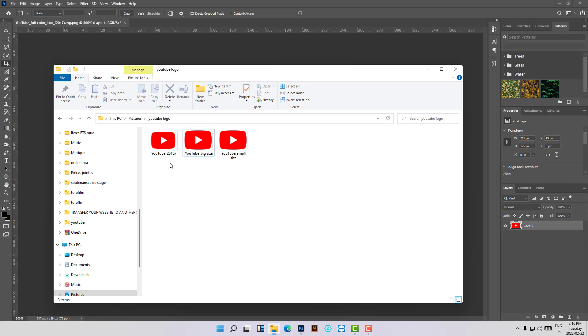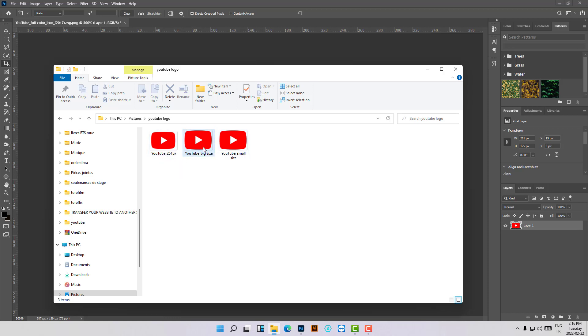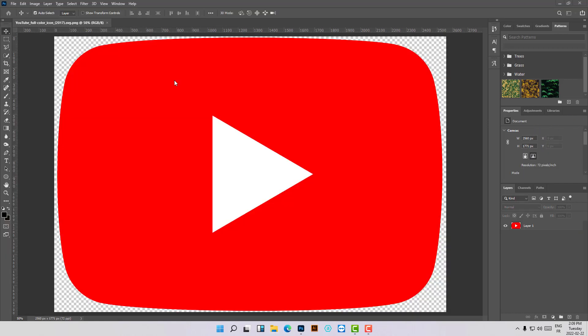Hello guys, welcome again to this new special tutorial on how you can save your logo or image in different sizes. I know that a lot of you guys are struggling with the size of your logo — it can be that you need your logo for your application icon or for your project and you need it to be in a specific size. There are a lot of online tools to do this.